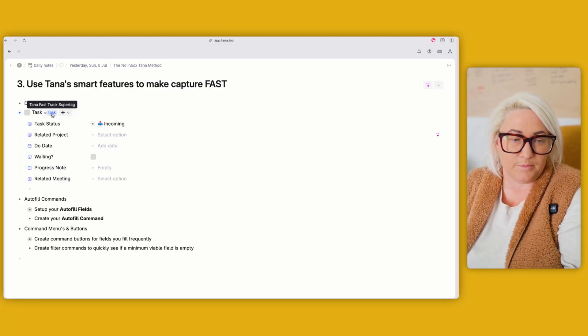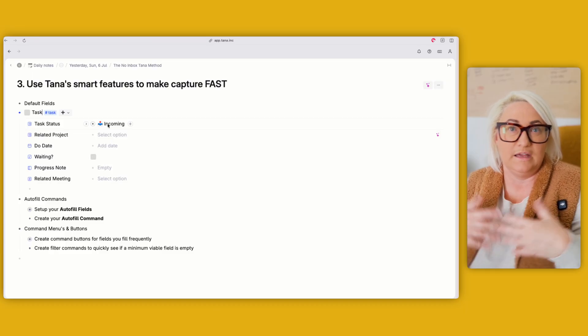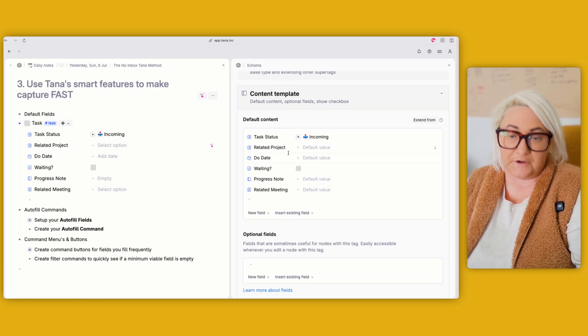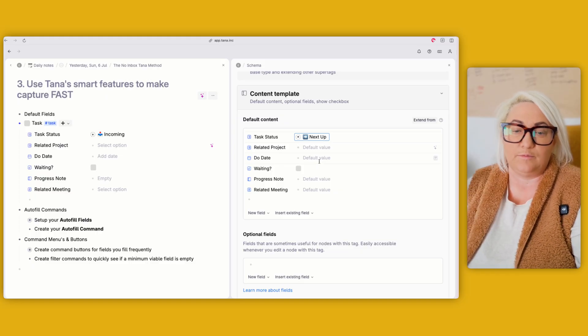Now let's make it even easier with three smart Tana features. The first is default fields. In my task super tag, if we open it up, it already has a status of incoming — every task that comes in automatically gets that status. That's set up through default fields. You can open any field in your super tag and set a default value. I find this really helpful for statuses, or if you always want a note related to a certain area by default.